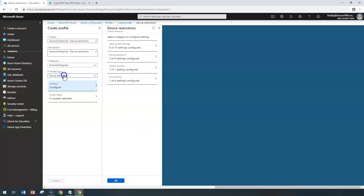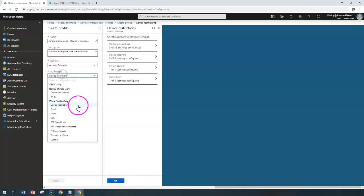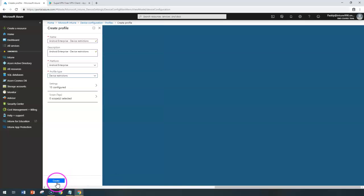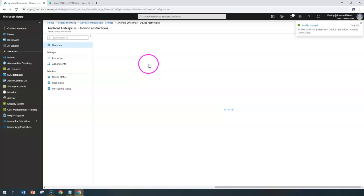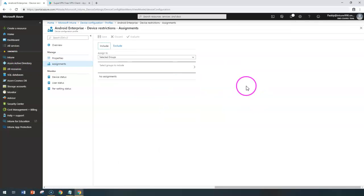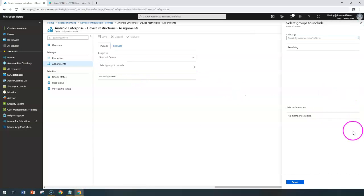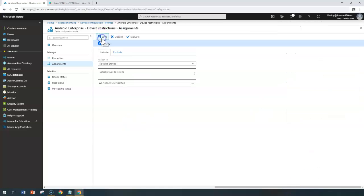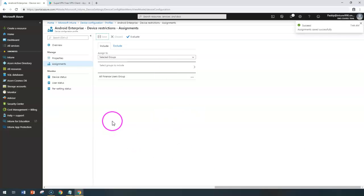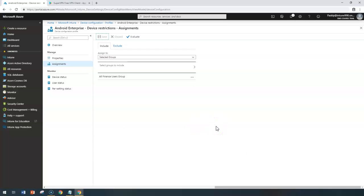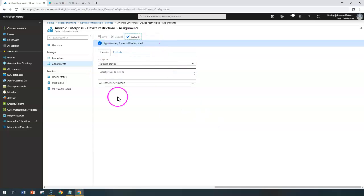That covers the device restrictions policy. Click OK and you can create another profile for email, Wi-Fi, and VPN settings in the next policy. Once the policy is created, assign it to the required client groups — for example, apply it to all Finance Users group. You can also click Evaluate to validate which group members will have the policy applied, forcing policy checks on enrolled devices.